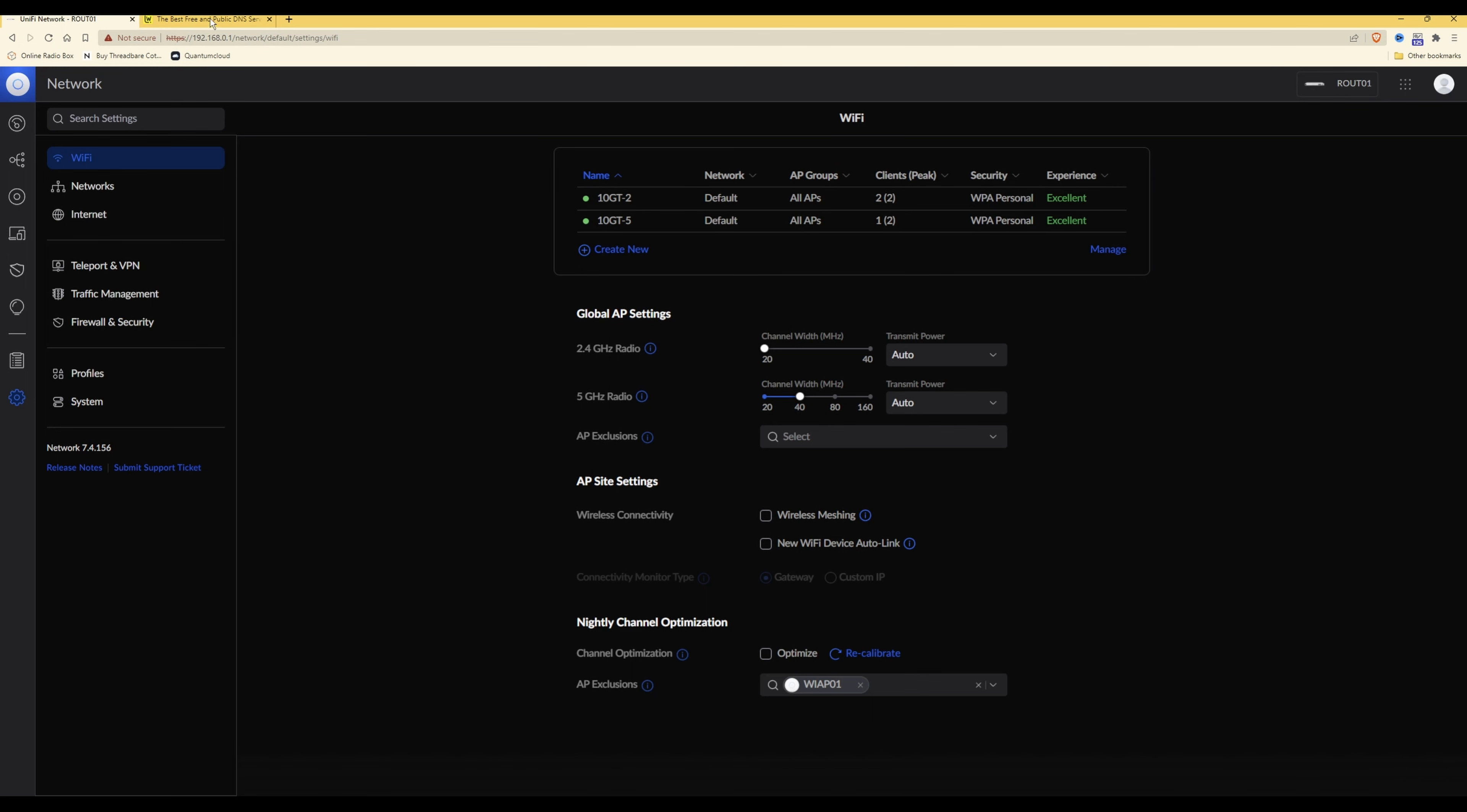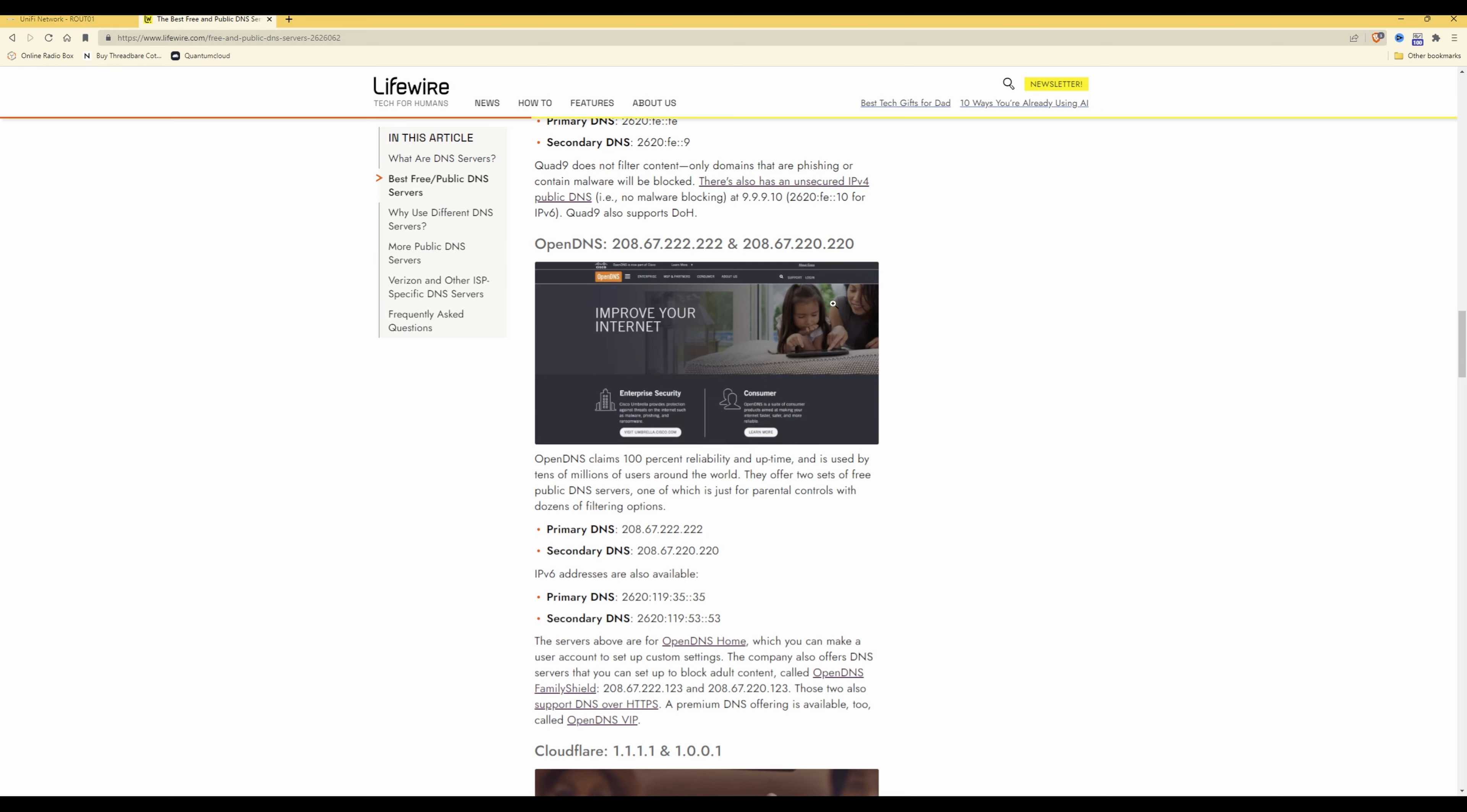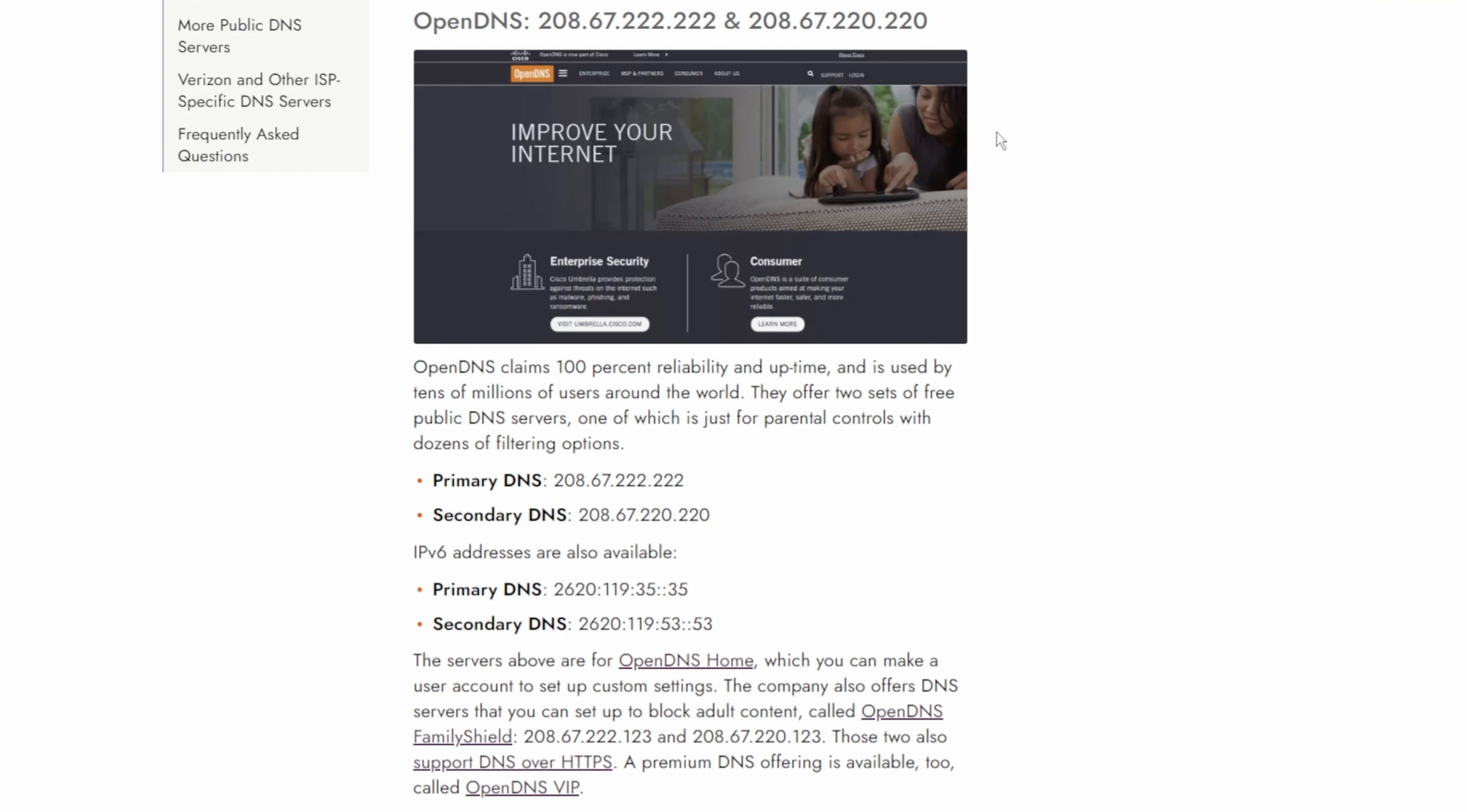So as you'll see from this here, we're going to be using OpenDNS servers which will block not only malware but also adult sites as well, which is a better option if you have children that you wish to not allow access to adult sites.